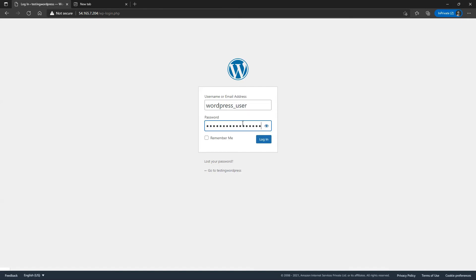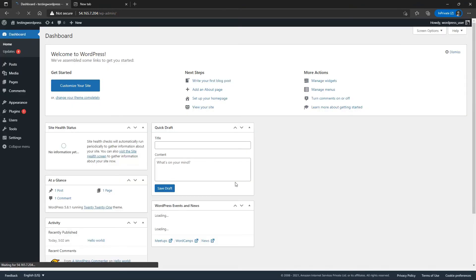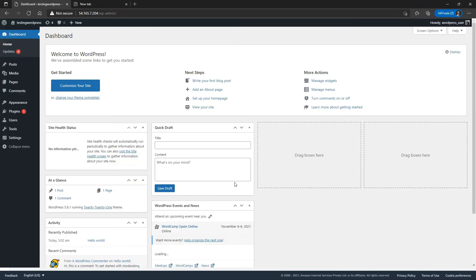Use the credentials we just set up to log in, and that's it — you now have a completely functional WordPress installation. That covers the installation and configuration of WordPress and its configuration file.